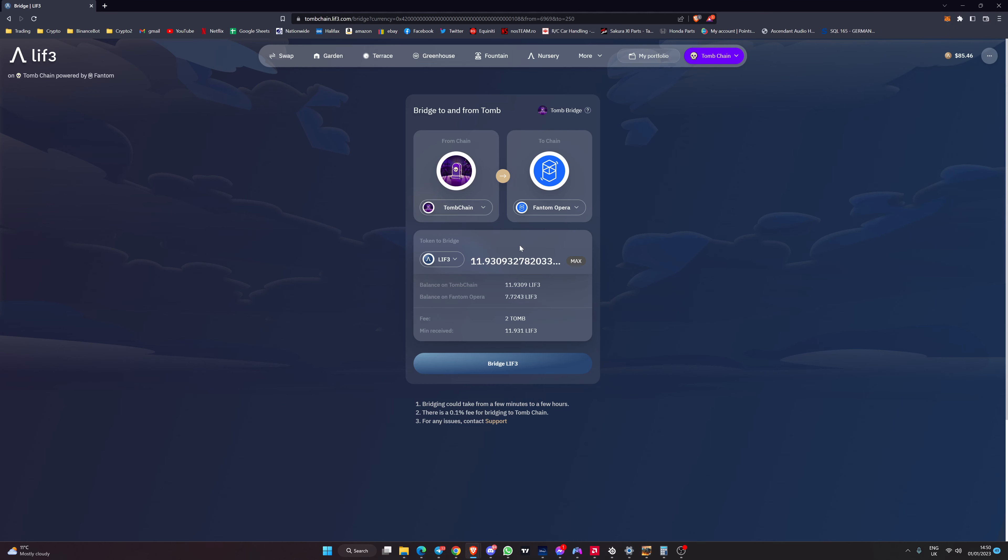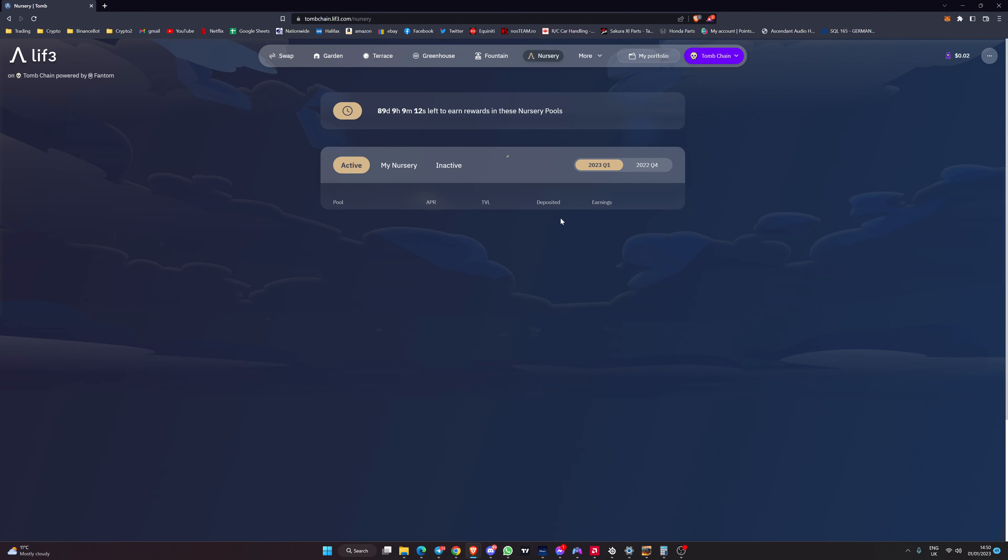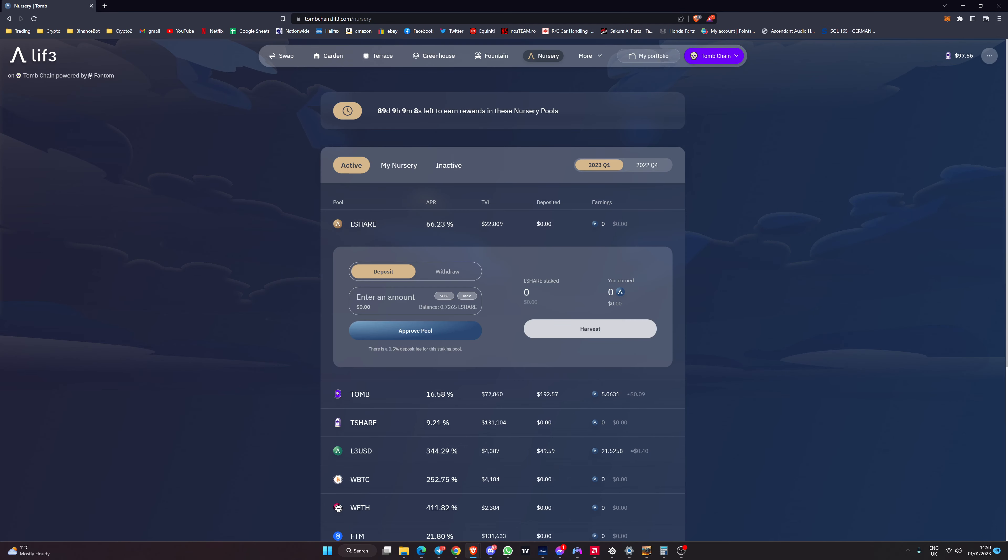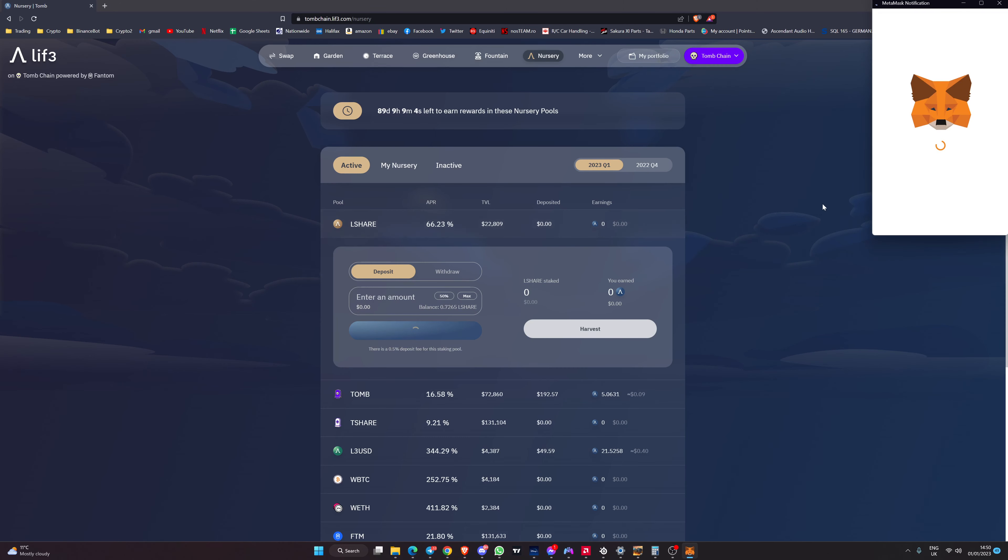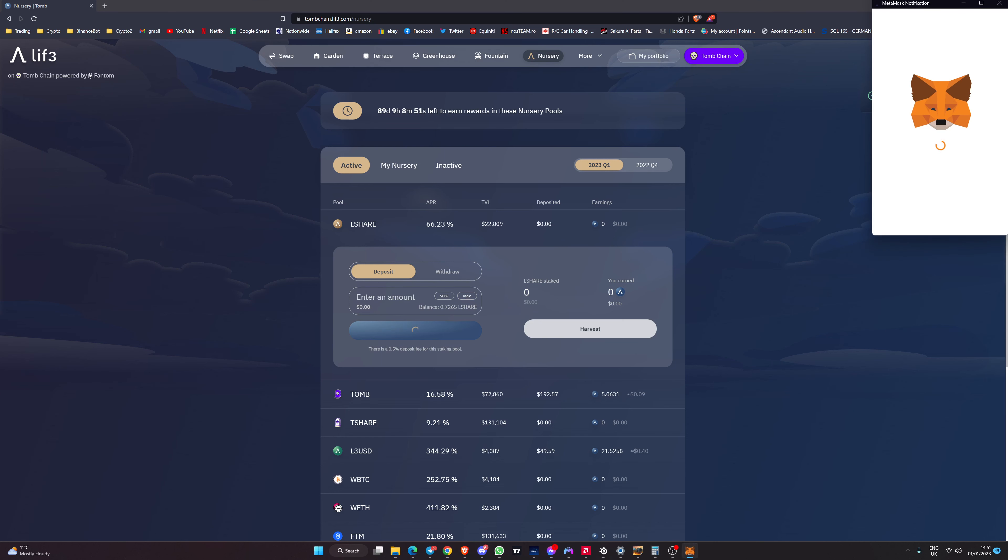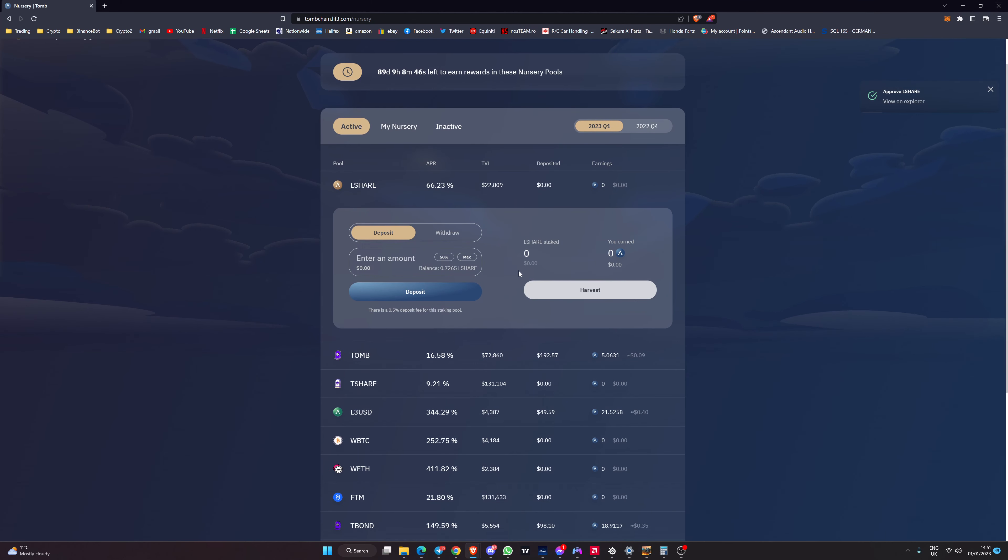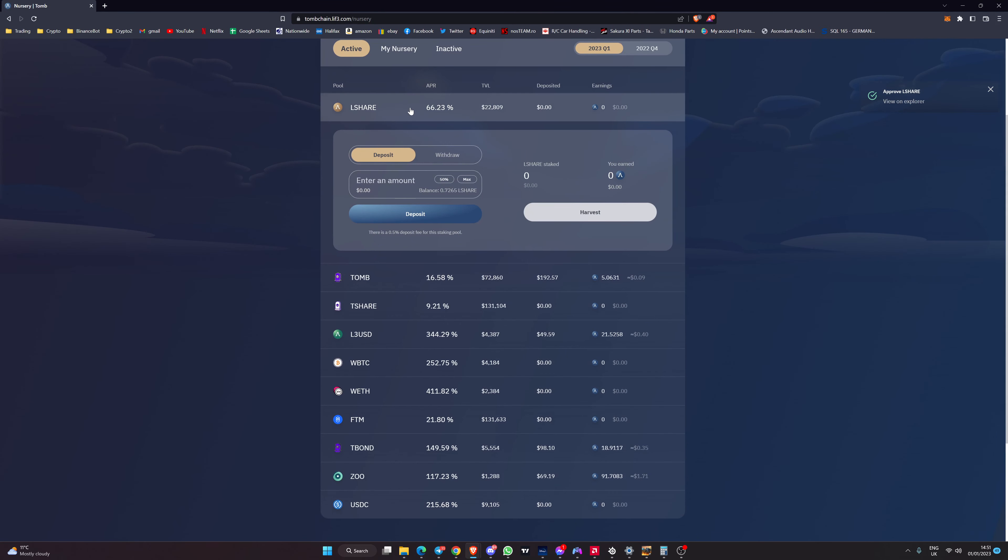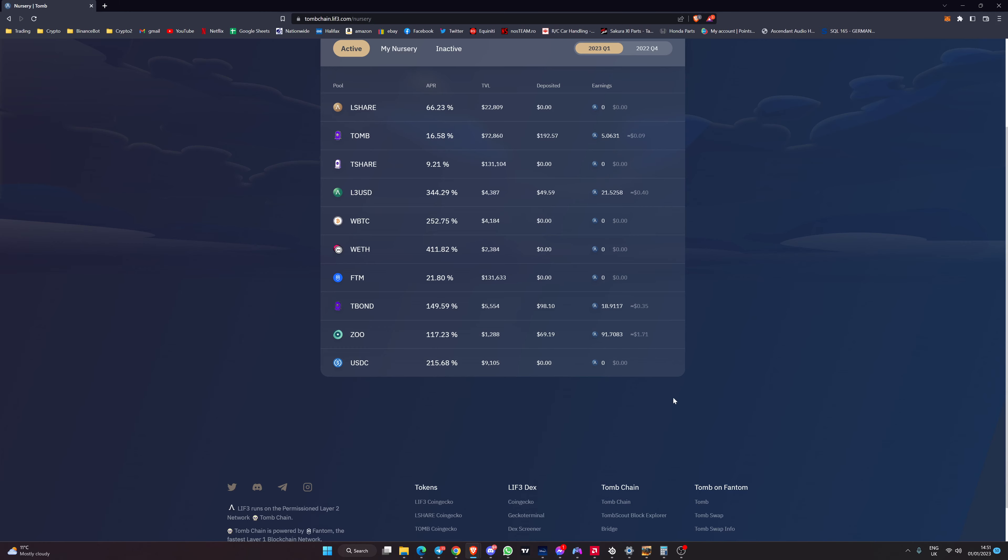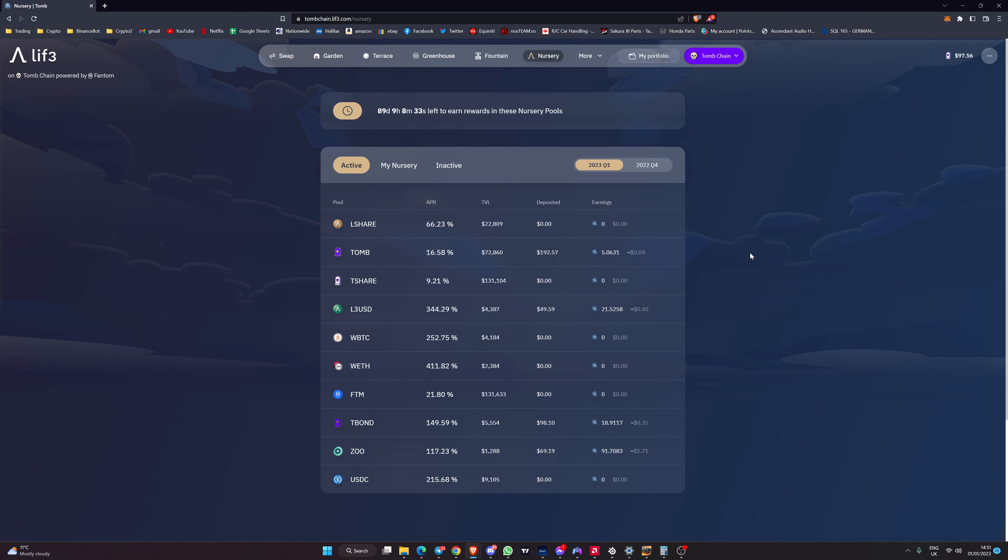That's how to move your assets between Phantom chain and Tomb chain and then obviously once they're here you can then go to the nursery and you can stake whatever it is that you want to stake. You can approve the lshare pool, see how quick that transaction was, it's rapid and cost absolutely nothing, and then hit max hit deposit and then it would deposit into there. You can choose whatever assets you want, some have higher APRs than others, but these aren't even the degen APRs yet.